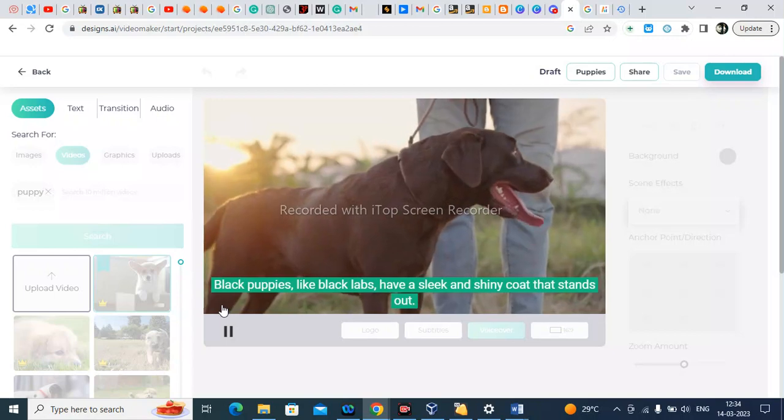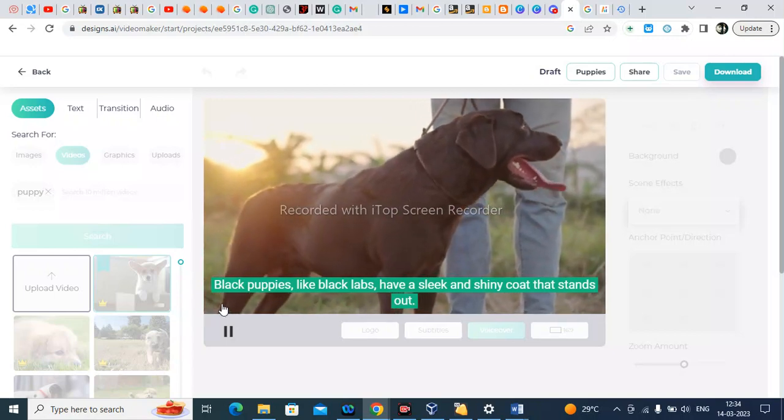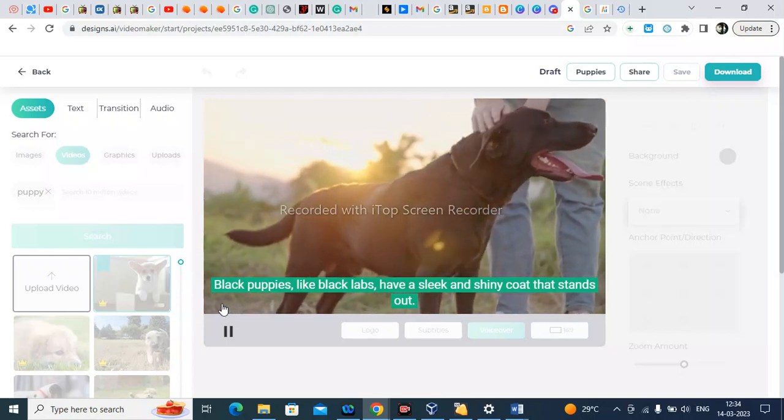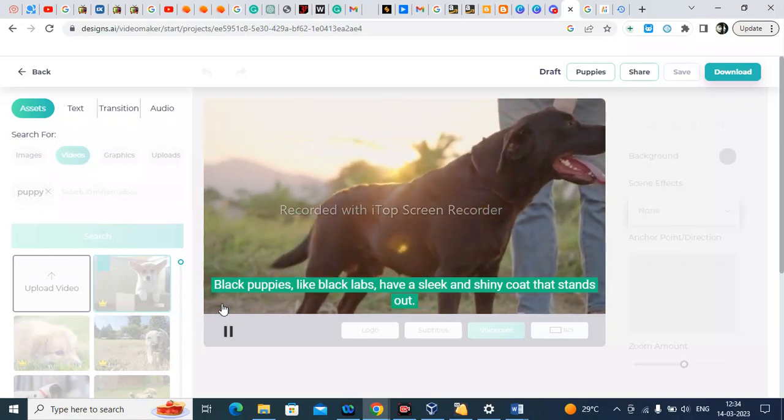Black puppies, like Black Labs, have a sleek and shiny coat that stands out.